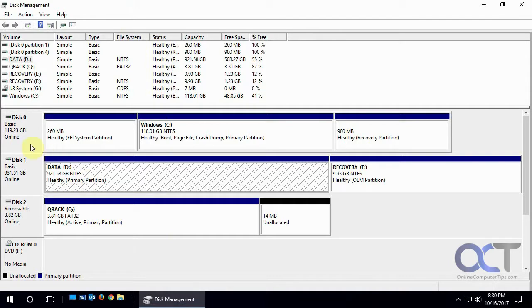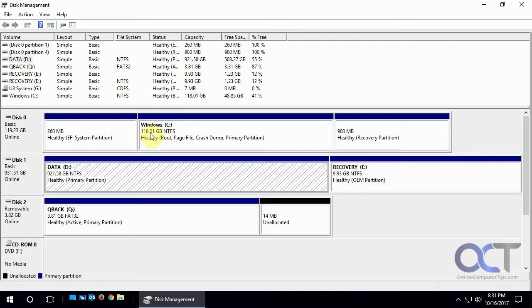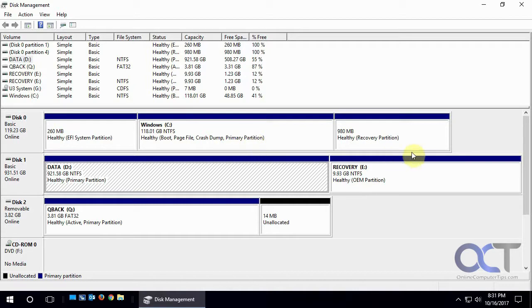So once you're here, you'll see all your disks numbered starting from zero. So here we've got disk zero, which is our C drive for Windows, and it's 118 gigabytes formatted NTFS. And it's got the boot partition, the page file on there, crash dump, and it's the primary partition.